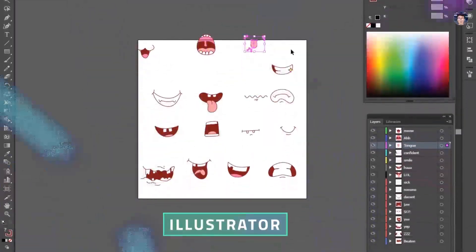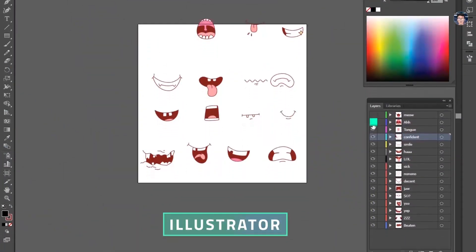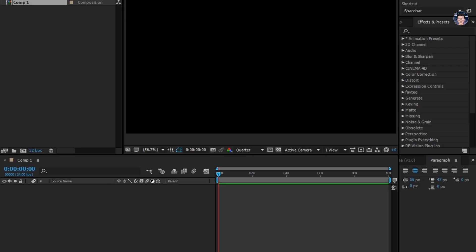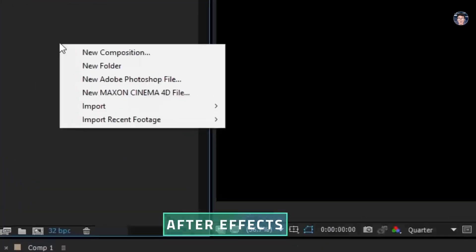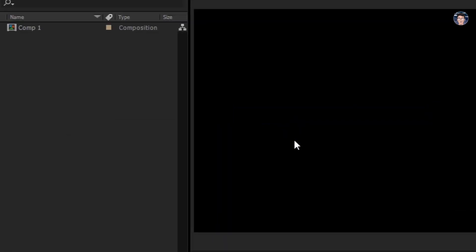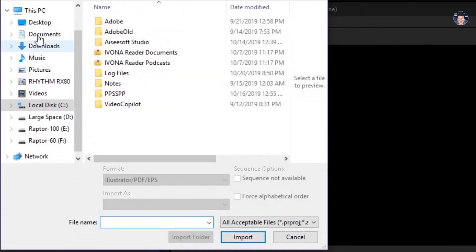Here I have all mouth illustrations each on a separate layer. You can make your own or download from web. I'm importing that illustrator file in After Effects.